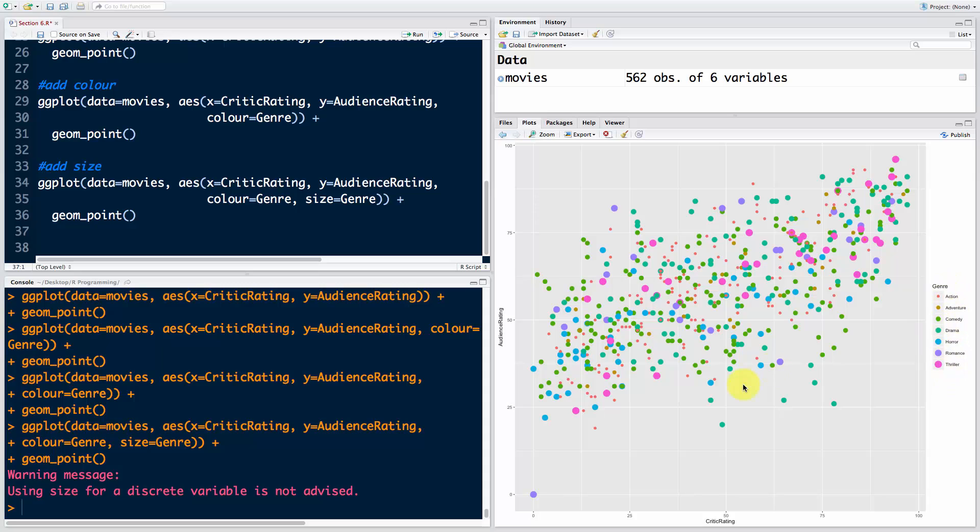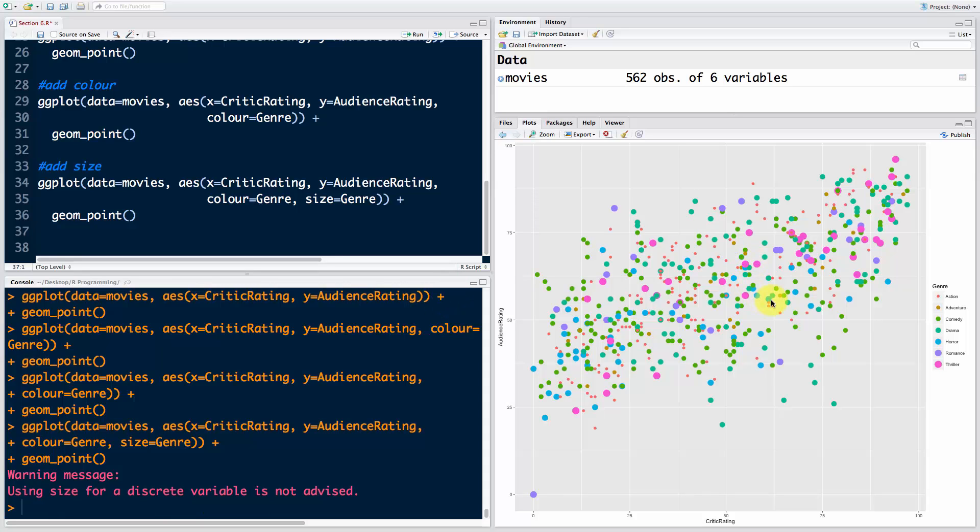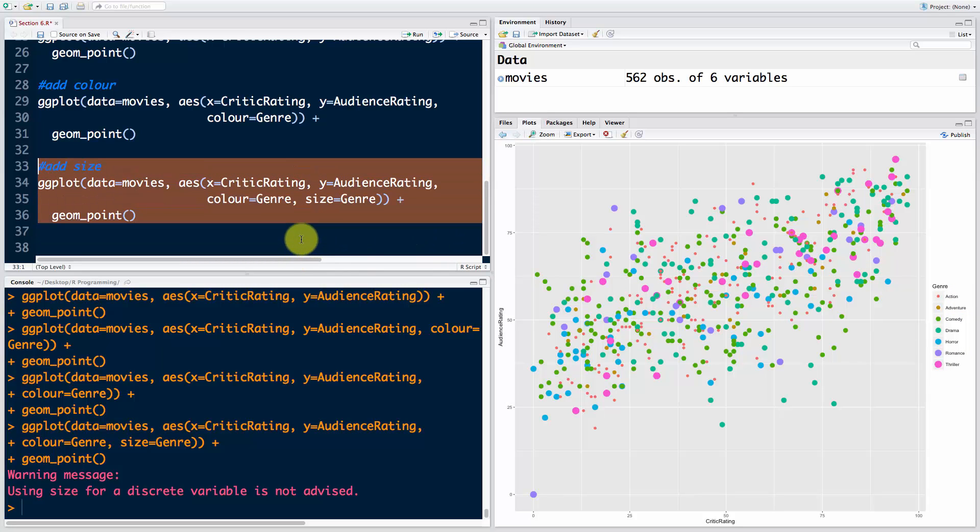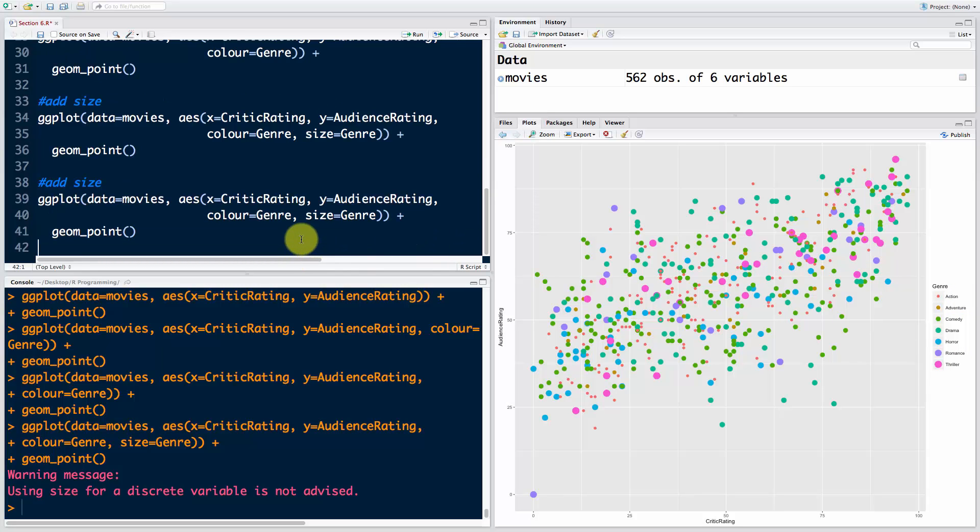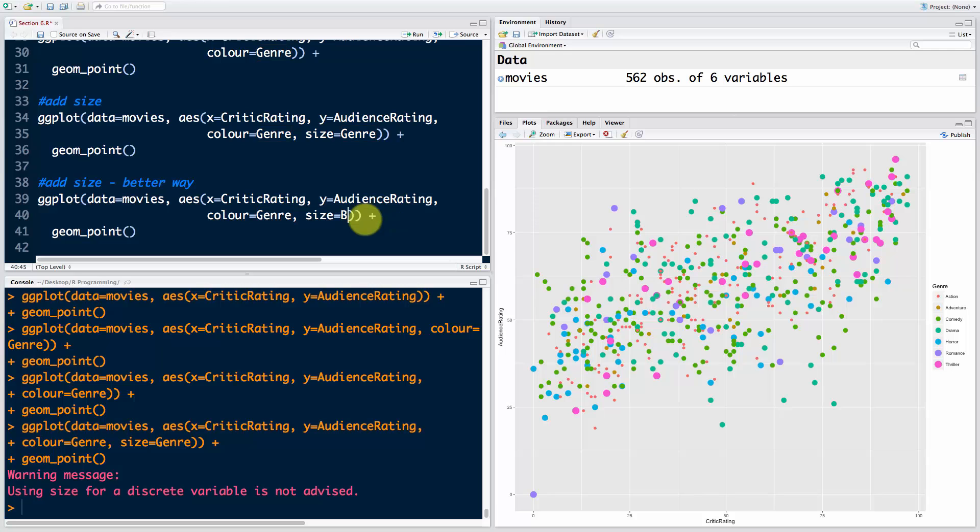What is the logic behind that? So we're going to replace that. Let's add size a better way. Here we're going to say instead of Genre, let's say budget - BudgetMillions is our variable. If I run that, okay, that makes more sense. Bigger bubbles represent movies that had a bigger budget.